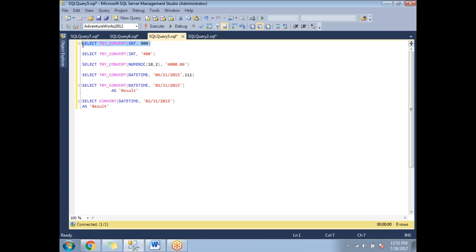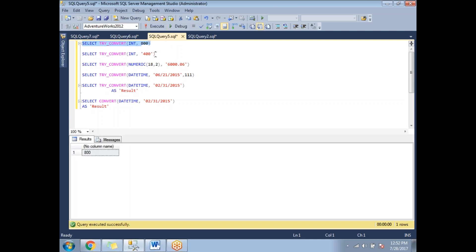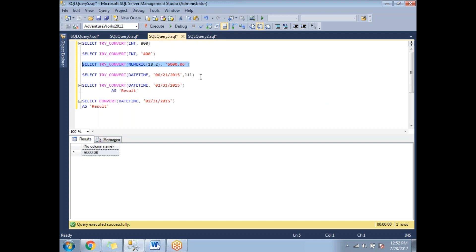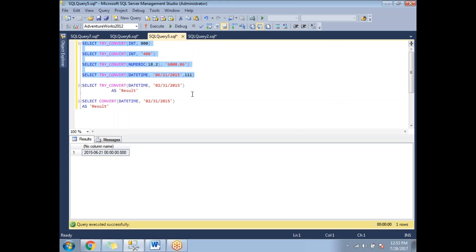Let me show some examples. Converting an integer value to integer works fine — no error, result is 800. Converting a string to integer also works. Converting a string to a numeric value with precision 18,2 also works. Converting a datetime string using style 111 (Japan format) also works. These are all positive cases, and they work with CONVERT as well.